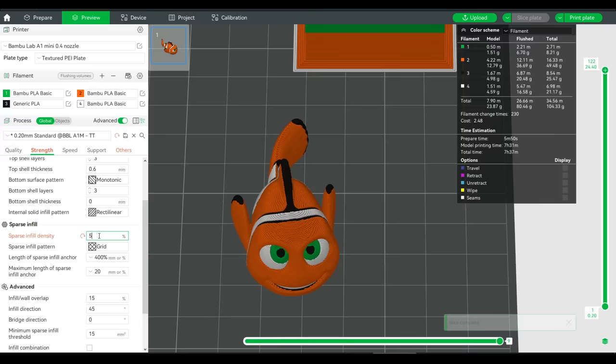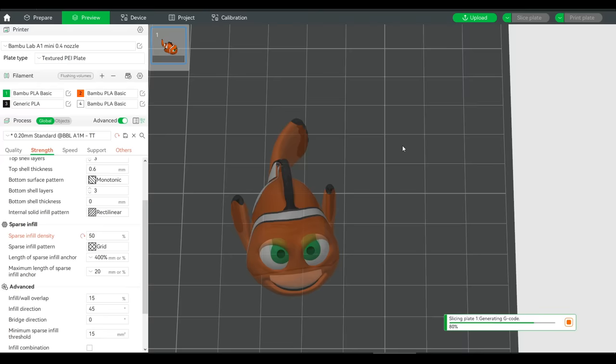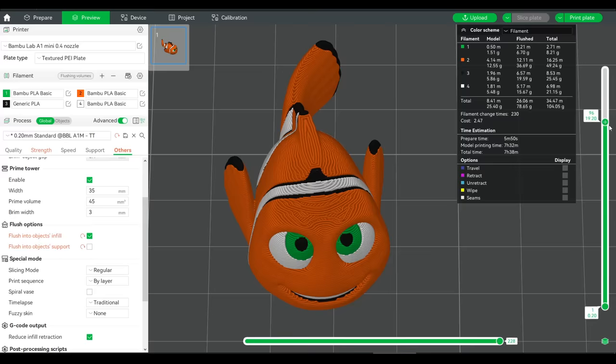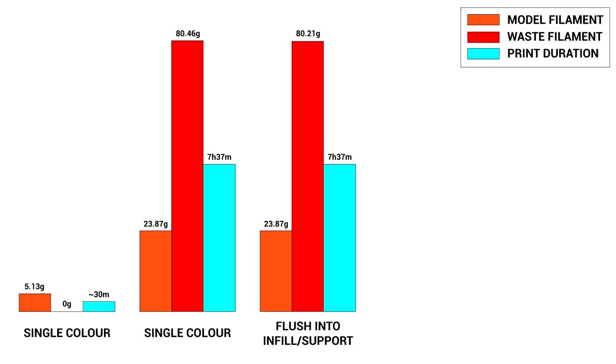And you're probably thinking, the impact will be minimal, because I only had 5% infill. So, I sliced two versions at 50% infill, and we can see the infill is now a lot denser inside the model. And when flush into infill is turned on, there's a lot more potential for the purging to take place within. But even so, the results aren't really that different. We only saved 2 minutes of print time, and under 2 grams of filament.